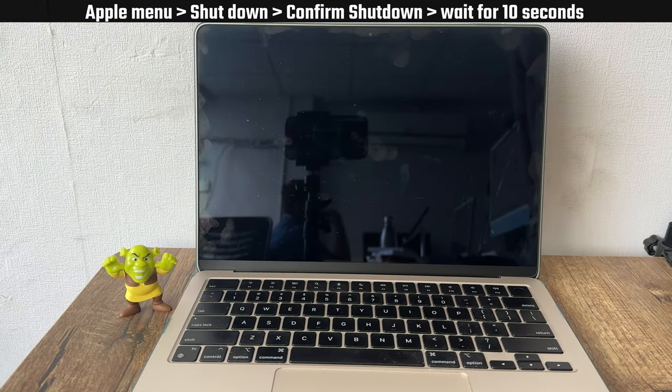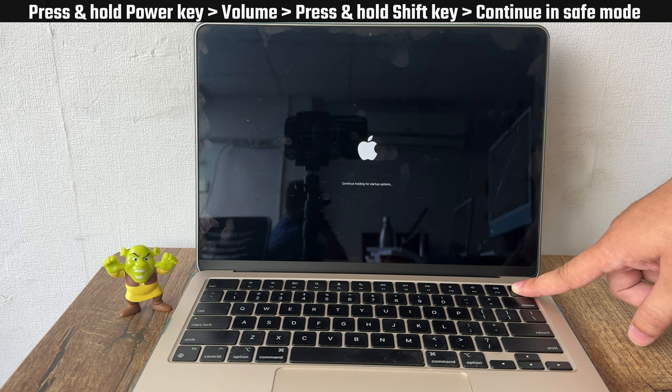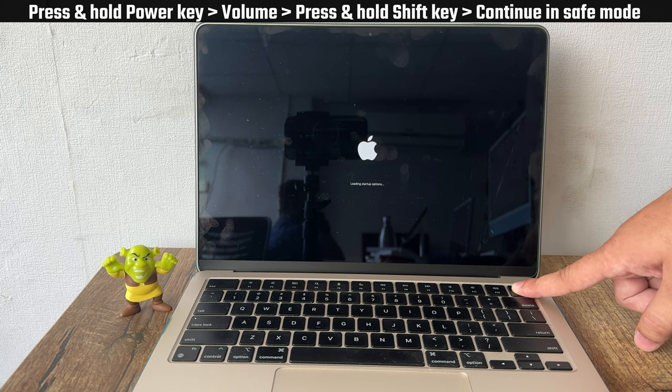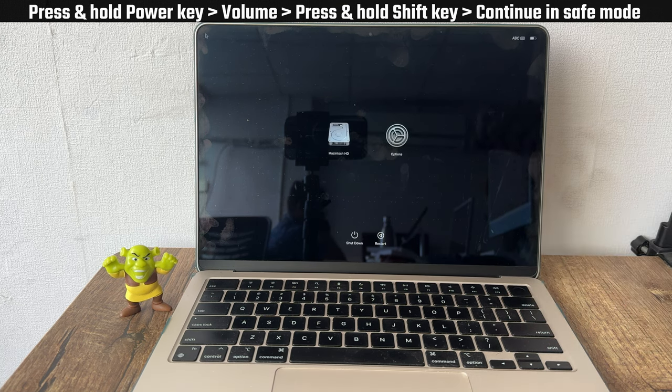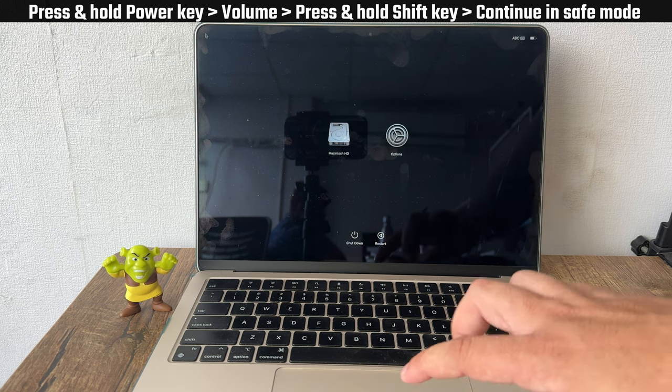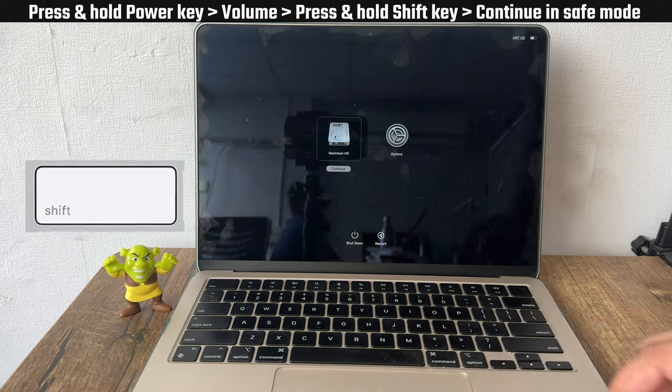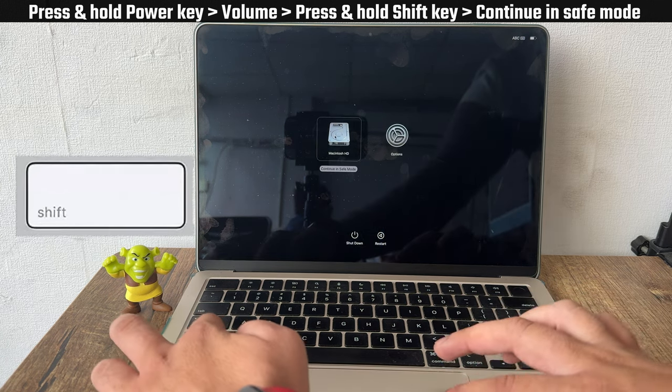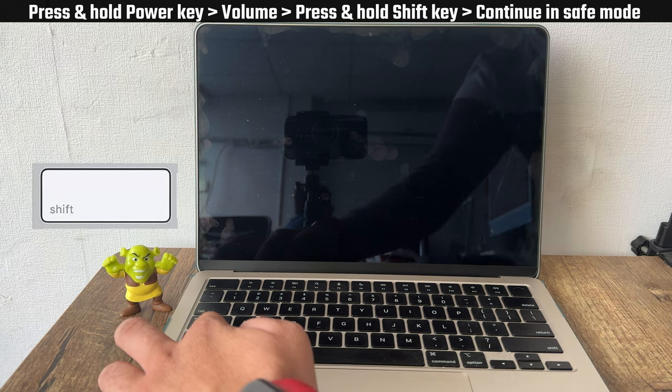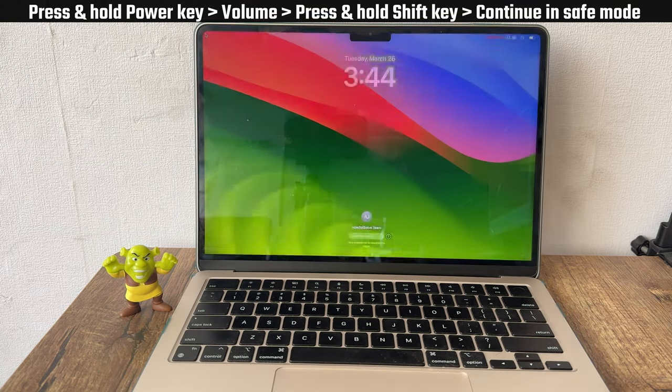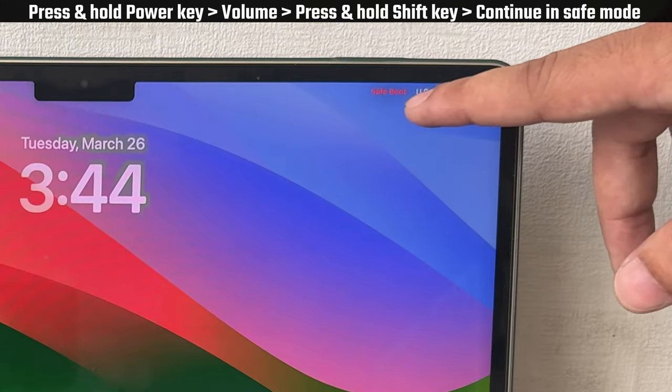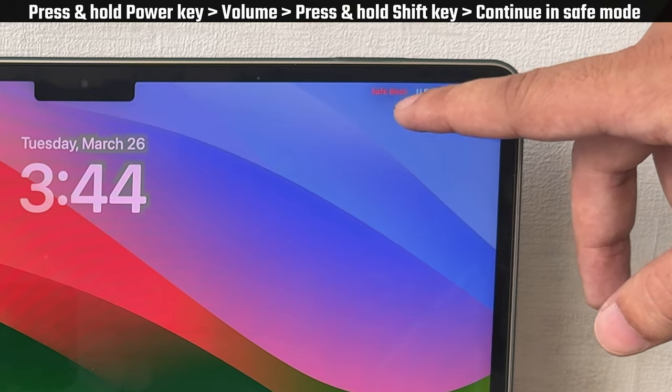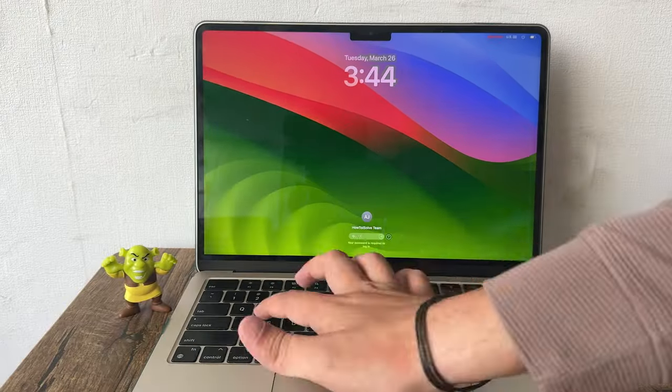To enter safe mode, press and hold the power key until your Mac shows the startup volumes and options on the screen. Select your volume. Do not press the continue button. Press and hold the shift key and then select continue in safe mode. Wait until your Mac shows a lock screen. You can check the safe mode by looking at the safe boot indicator at the top right corner of your Mac.